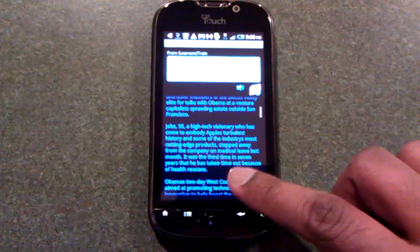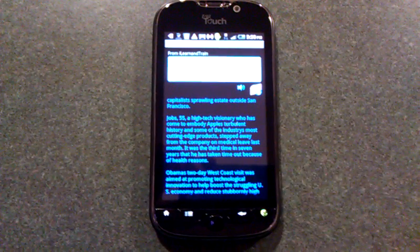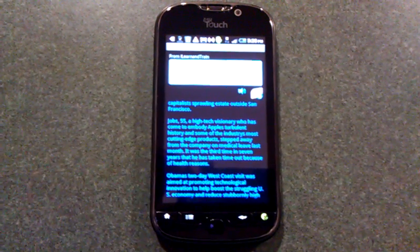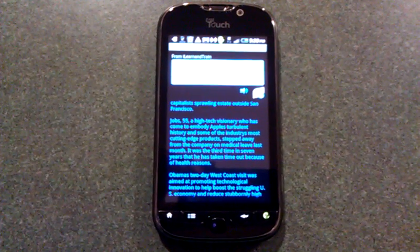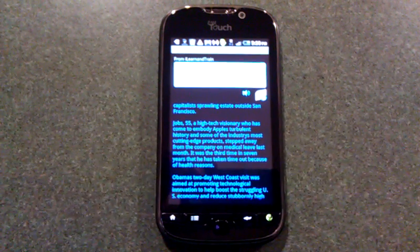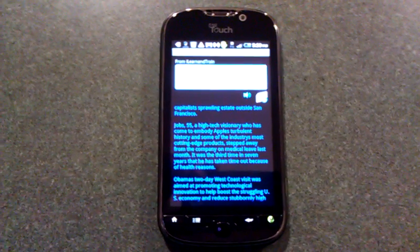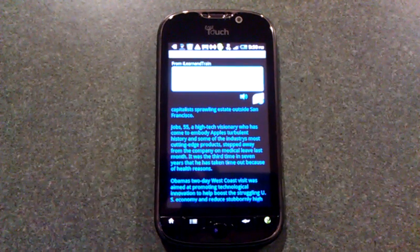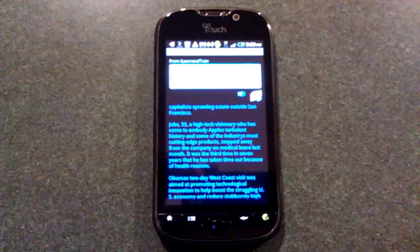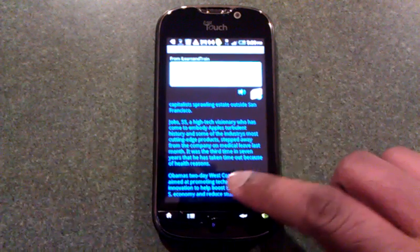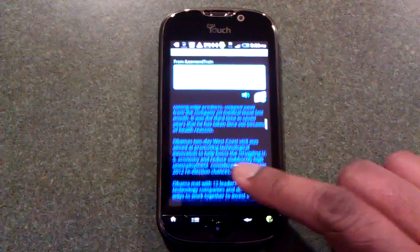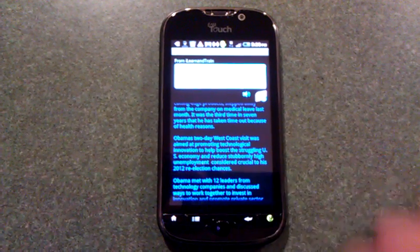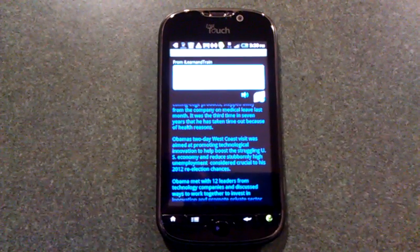Jobs, 55, a high-tech visionary who has come to embody Apple's turbulent history and some of the industry's most cutting-edge products, stepped away from the company on medical leave last month. It was the third time in seven years that he has taken time out because of health reasons.